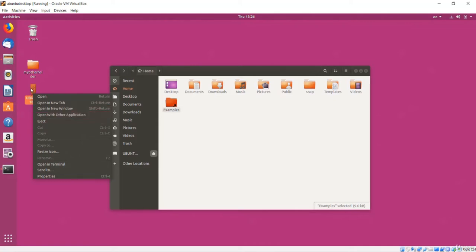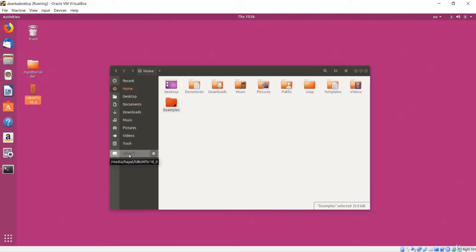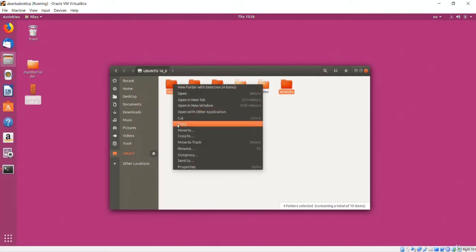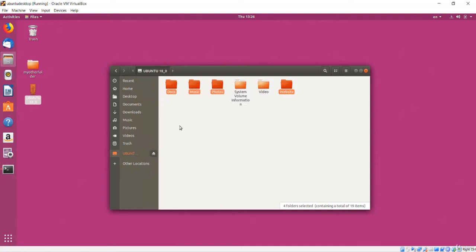I can right-click the device in the sidebar and choose Properties to find out how much space is used and the total capacity. When I am done using the drive I can eject it from the sidebar or right-click it on the desktop and choose Eject. If I just remove it without ejecting there might still be some activity going on, and interrupting that can damage files on the drive.